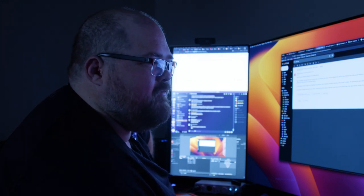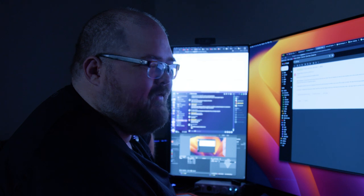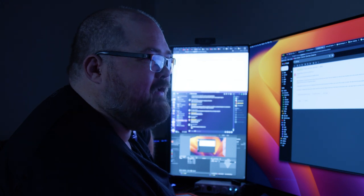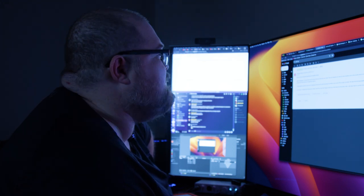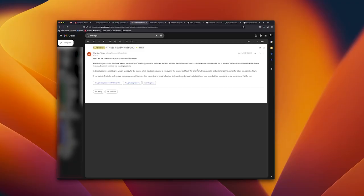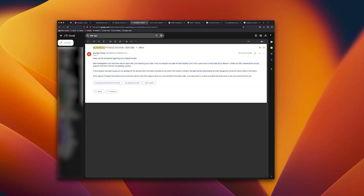So blaming somebody else, not taking any ownership on ignoring messages that they've read and not responding to emails, just going to blame this on somebody else. We take the full responsibility and will change the courier for future orders. In the future if you log in to Trust Pilot and remove your review, we will be more than happy to give you a full refund for the entire order. Just reply back to us here once it has been done so that we can process that for you.